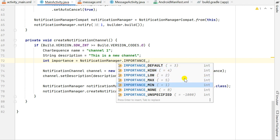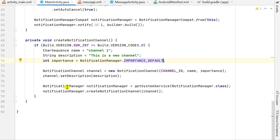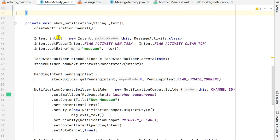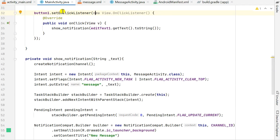We can change the importance to high, low, maximum, minimum, none, or unspecified — I'll keep it default. Then I define a NotificationManager using getSystemService(NotificationManager.class) and call notificationManager.createNotificationChannel(channel). This code is called at the beginning of showNotification, which is triggered by button1's click.